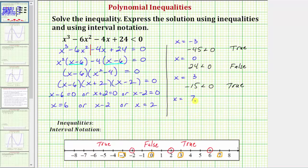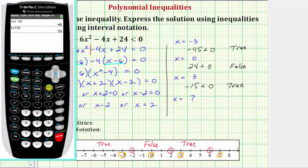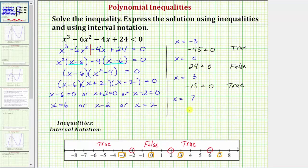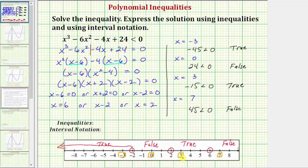Our solution consists of the intervals that produced true statements. The graph of the solution shows x is less than negative two, or x is greater than two and less than six. The false intervals are not part of the solution.